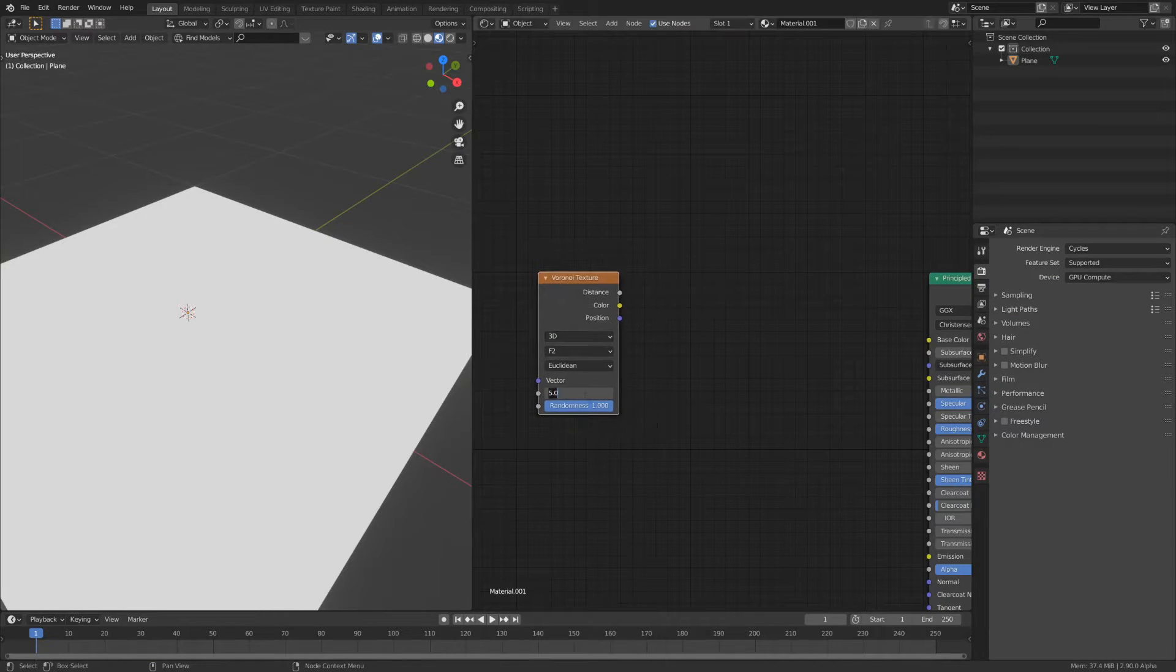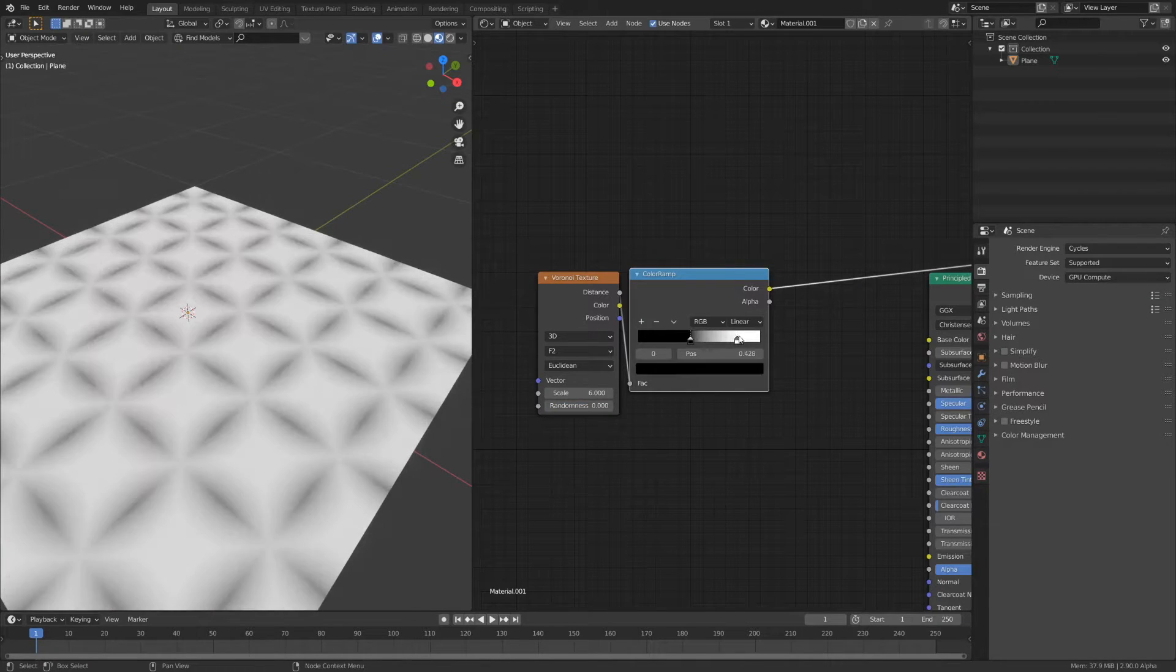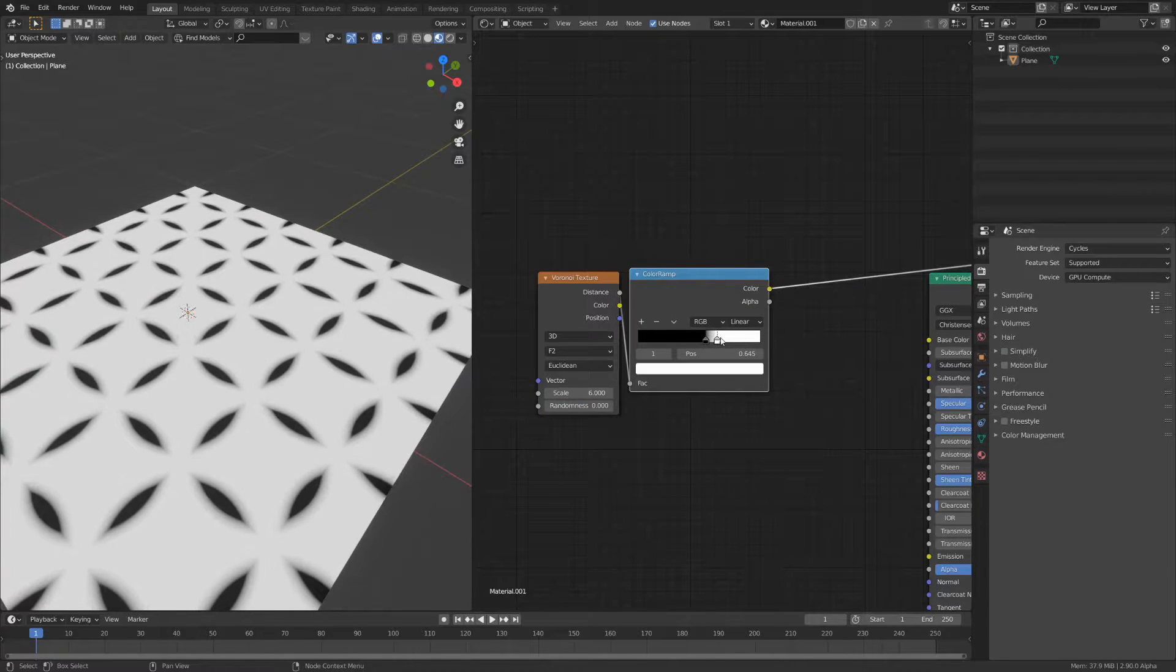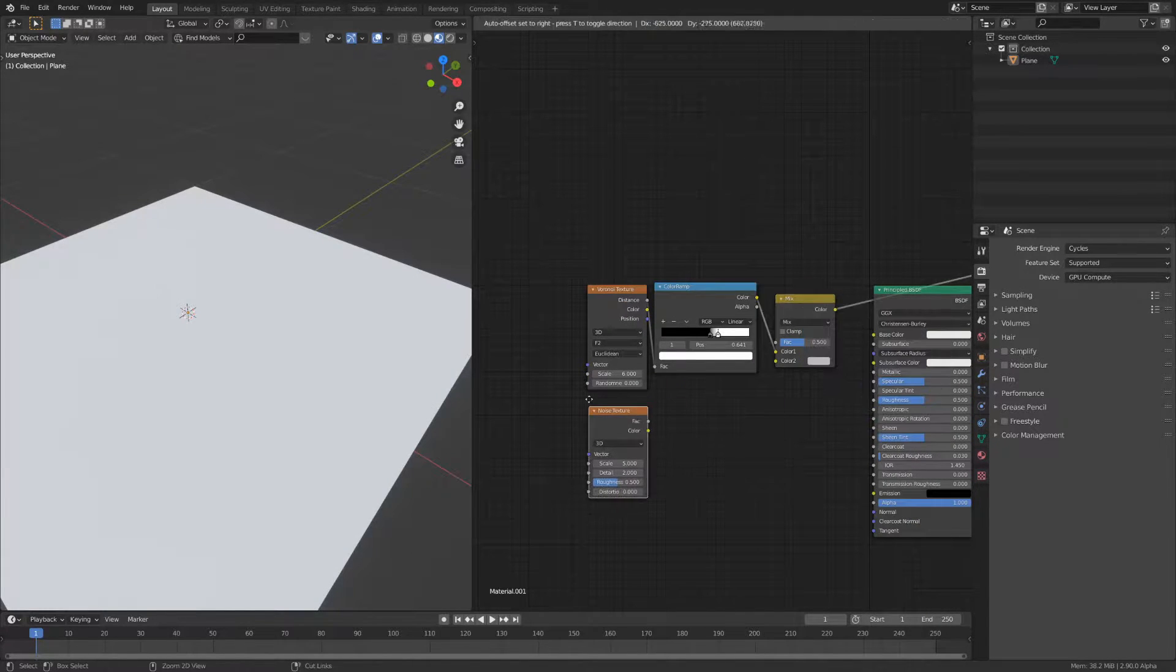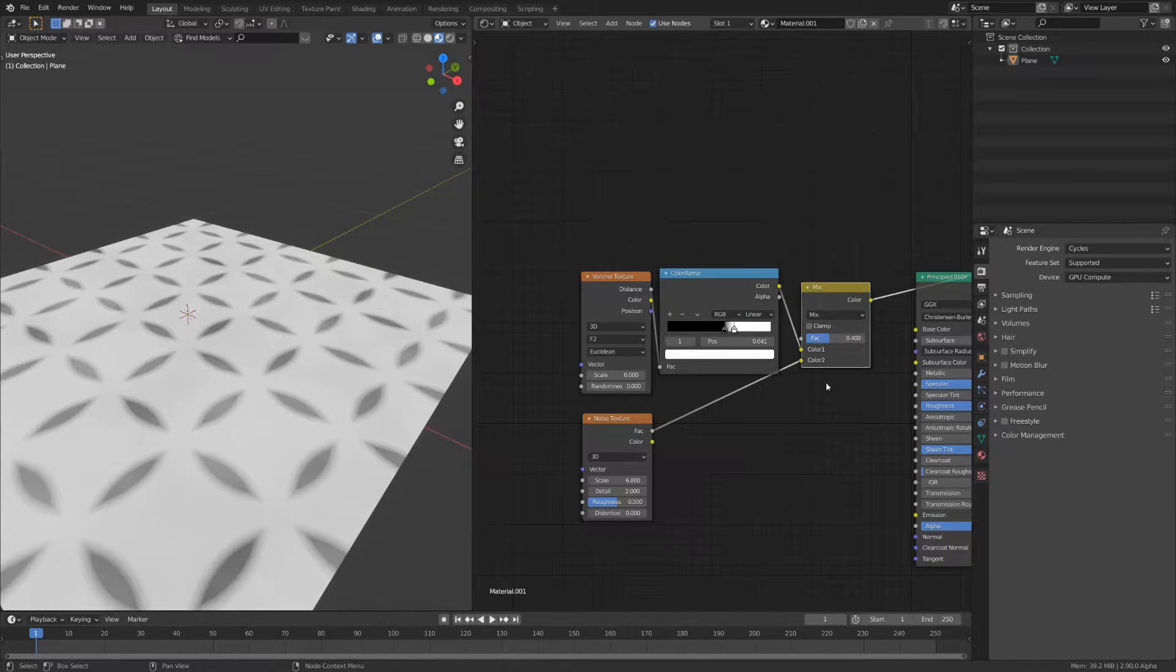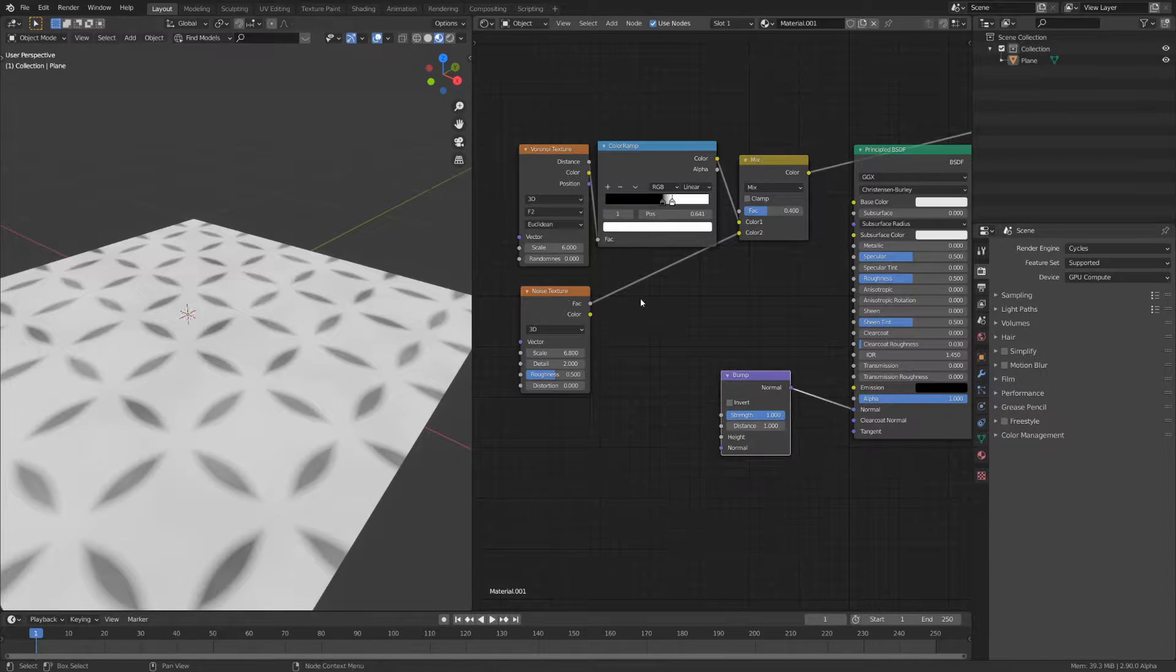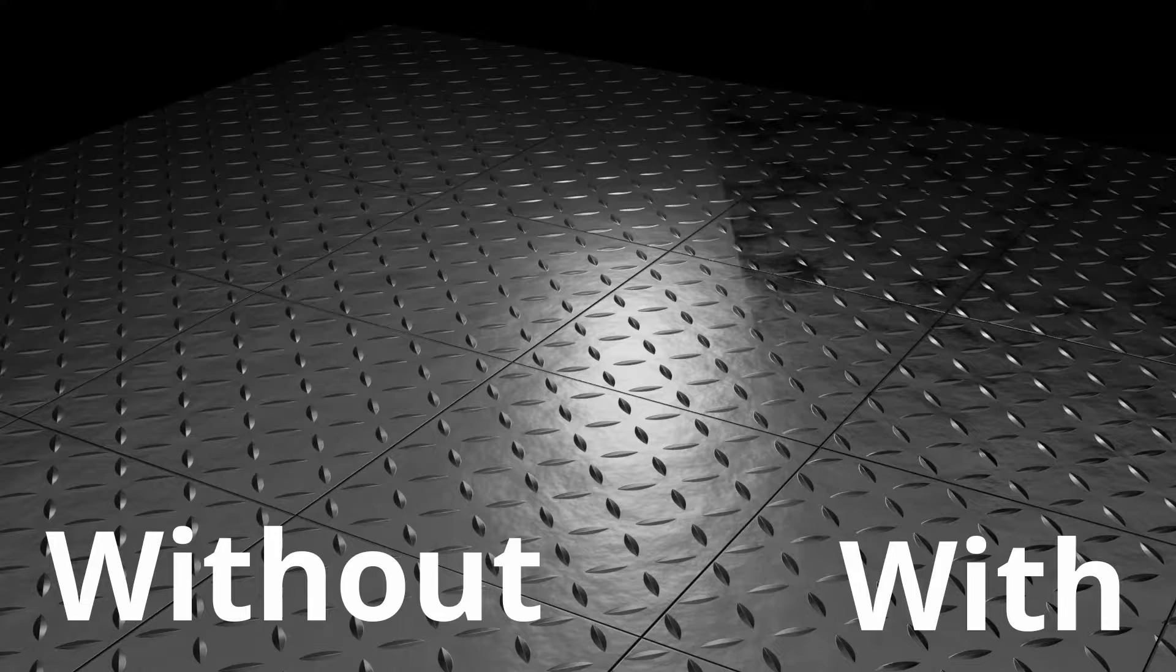The main ridges are created with the Voronoi node set to F2. I added a color ramp node to make the ridges sharper and mixed it with a noise texture to get some variation. The output drives the bump of a principled BSDF.